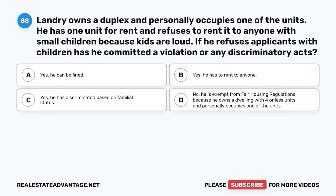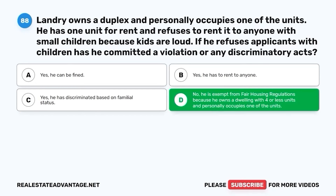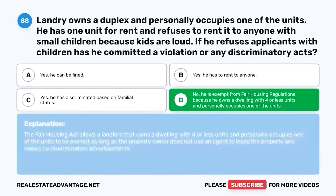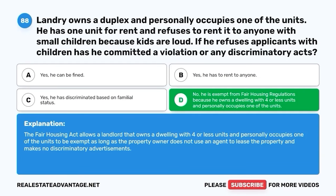Question 88. Landry owns a duplex and personally occupies one of the units. He has one unit for rent and refuses to rent it to anyone with small children because kids are loud. If he refuses applicants with children, has he committed a violation or any discriminatory acts? A. Yes, he can be fined. B. Yes, he has to rent to anyone. C. Yes, he has discriminated based on familial status. D. No, he is exempt from fair housing regulations because he owns a dwelling with four or less units and personally occupies one of the units. The correct answer is D. He is exempt from fair housing regulations. The Fair Housing Act allows a landlord that owns a dwelling with four or less units and personally occupies one of the units to be exempt, as long as the property owner does not use an agent to lease the property and makes no discriminatory advertisements.